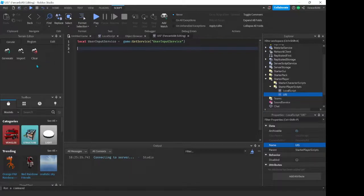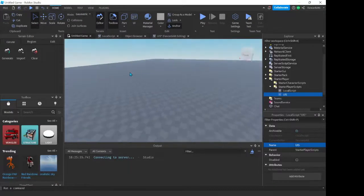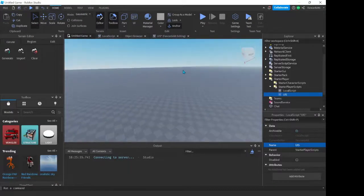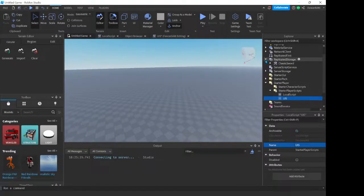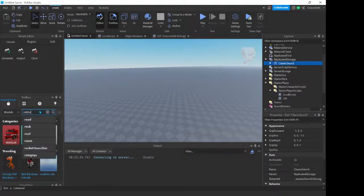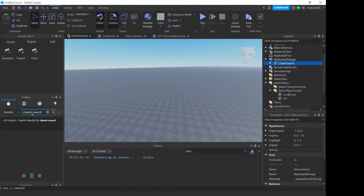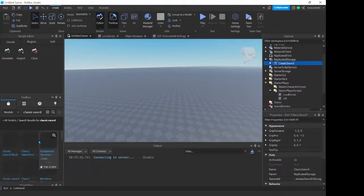Now what I think we should do, maybe we'll give ourselves a tool. In this case I've chosen a classic sword, which is the normal Roblox default sword which you can get over here. Classic sword. You guys can also just type in sword and you guys will get it.